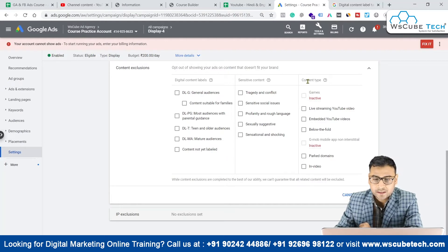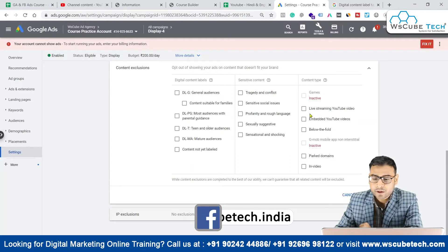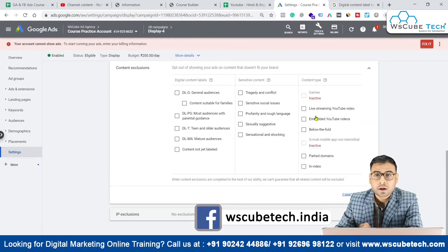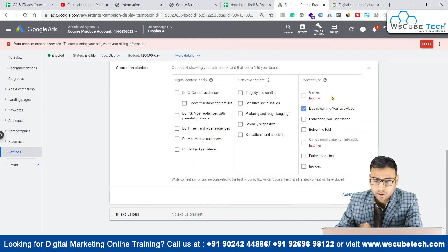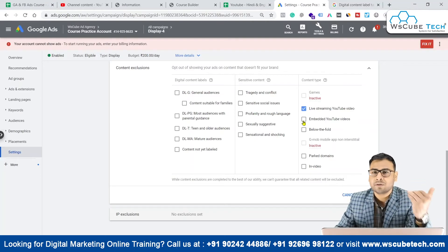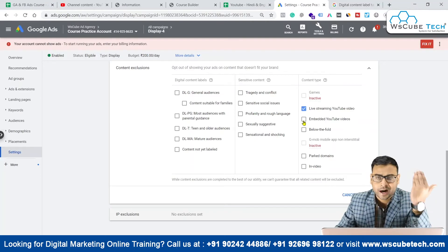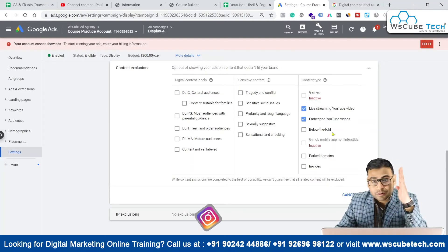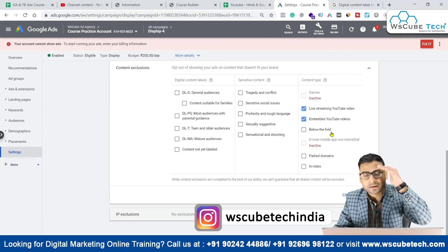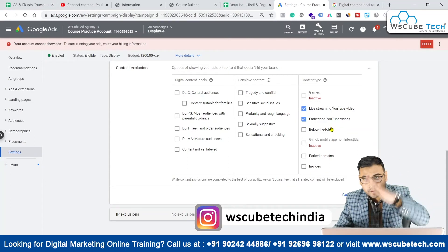Then there is content type. If you do not want to show your ads on games — which is inactive for now — if you want to exclude live streaming YouTube videos, you can do that also. Embedded YouTube videos on different websites — if you do not want to show your ads there, you can exclude that as well. Below the fold — if any content is there below the fold and you do not want to show there, you can check that option.